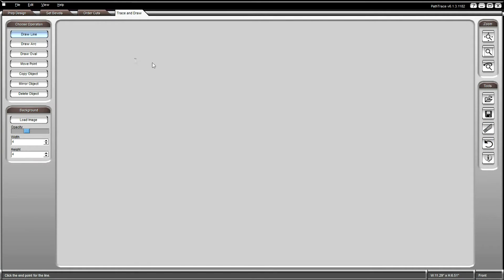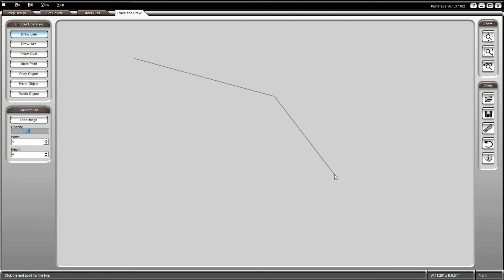Right-clicking near an existing point on another segment will snap the beginning of your line to that point. To snap the end of an existing line, right-click on or next to the point you want to connect to.